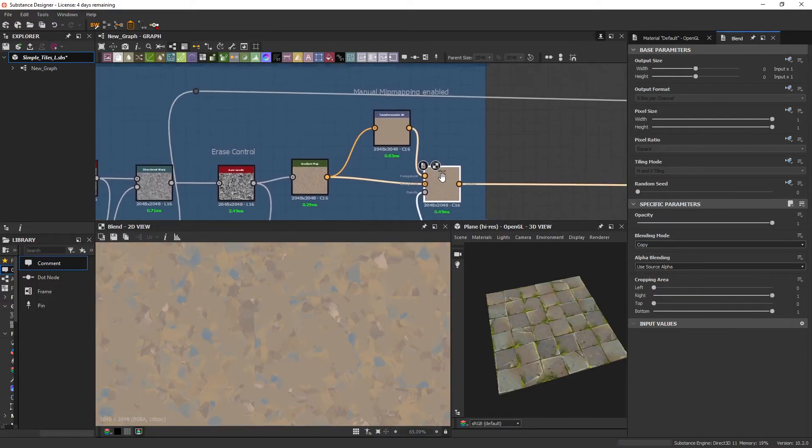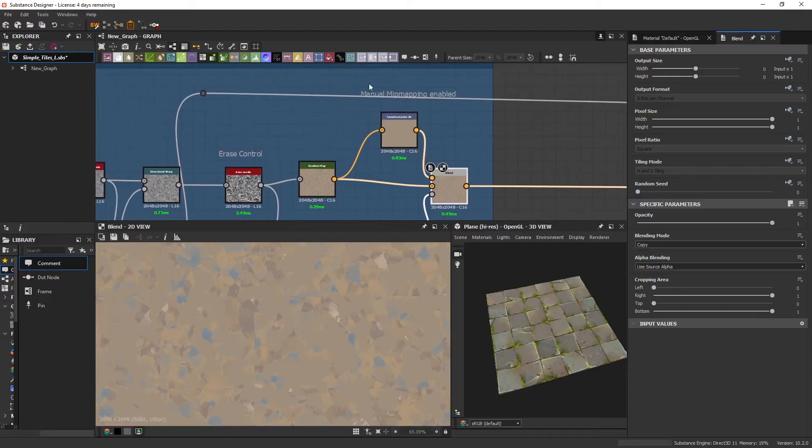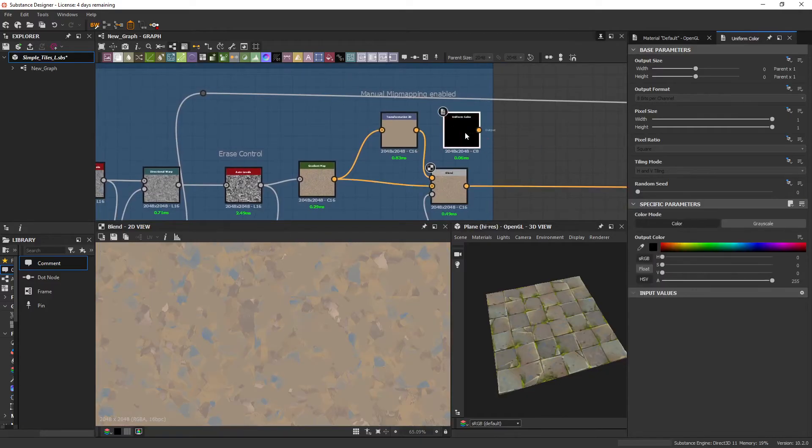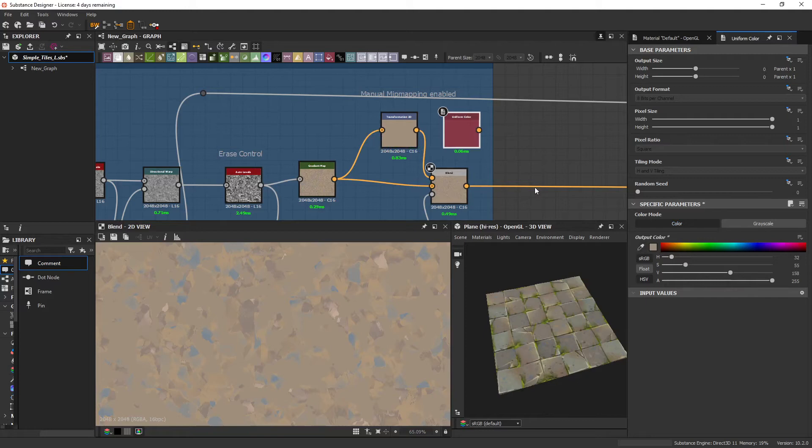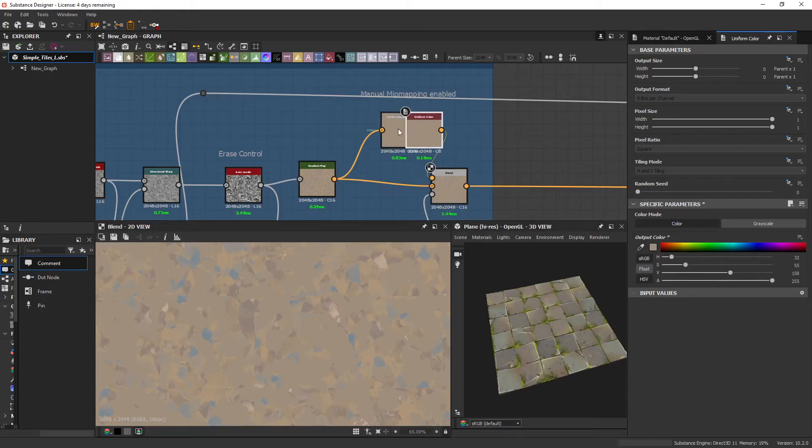Now, you might be wondering why I just don't use a normal uniform color here, right? So we could just do this and it would be exactly the same.